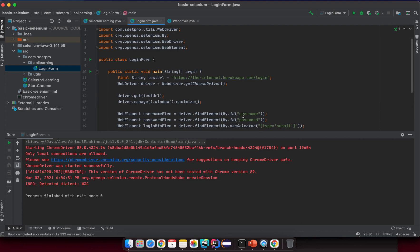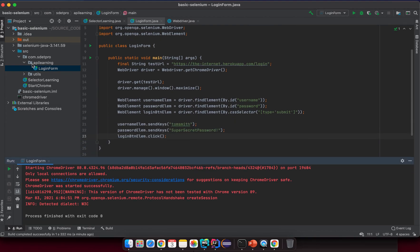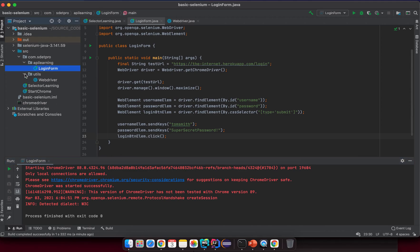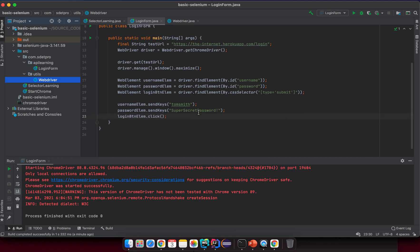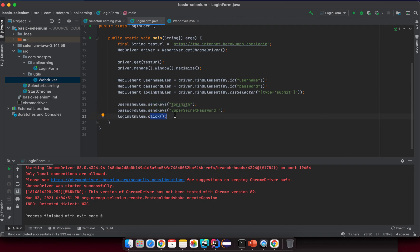Let me summarize this lesson. We created two packages: the first is the YouTube package which contains all utility classes to serve the whole project; the second is the api.learning package where we store all classes exploring the Selenium API. By the end of this lesson we know how to find elements and use basic Selenium APIs like sendKeys() to input a string into an input box and how to click a button. Try to practice yourself and see you in the next lesson!